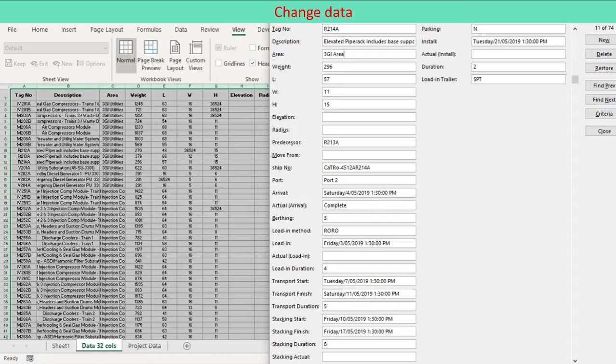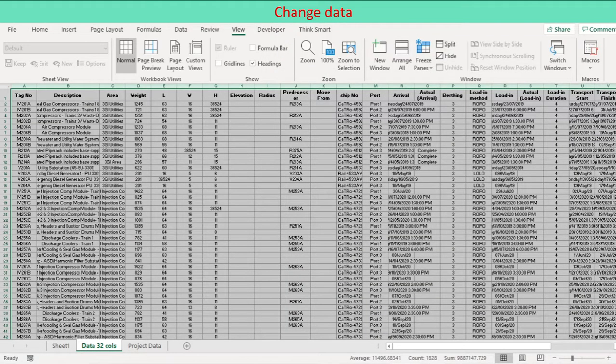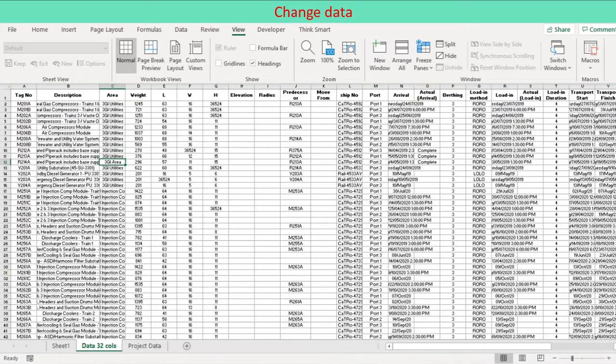To move to the previous field, press Shift plus Tab. After you finish changing data, press Enter to update the row. Excel automatically moves to the next row.